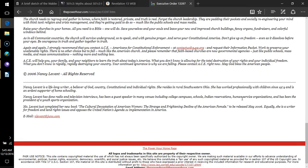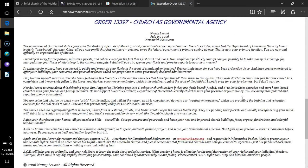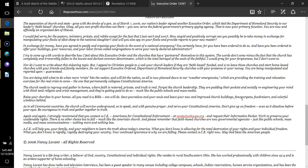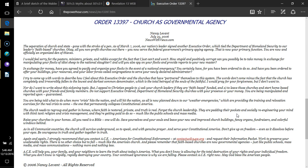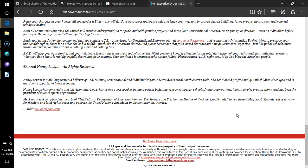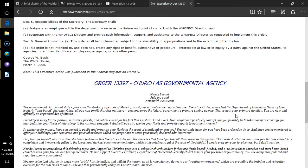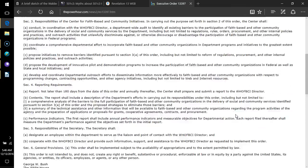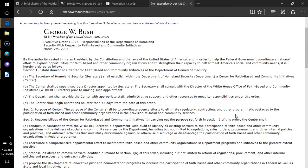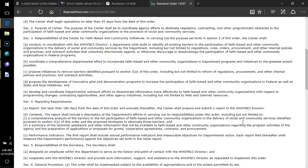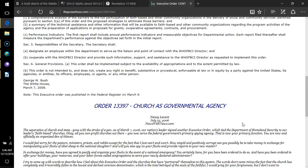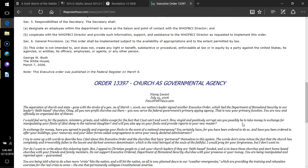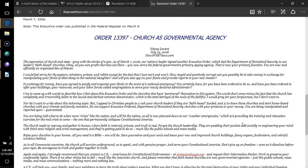He exercises all the authority of the first beast in his presence. He makes the earth and those who dwell in it to worship the first beast, whose fatal wound was healed. He performs great signs, even making fire come down out of the sky to the earth in the sight of the people. He deceives my own people who dwell on the earth because of the signs he was granted to do in front of the beast.